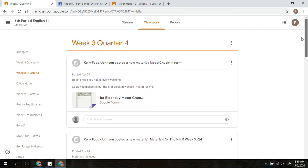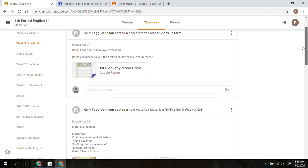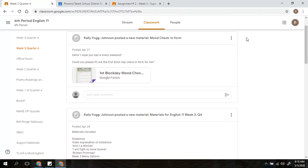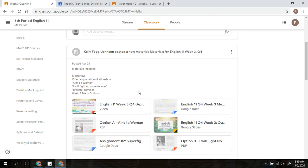Your teachers will have created these topics for you. I am going to click on Week 3, Quarter 4 in this particular class and I will see these assignments. So what this does is it shows me only the assignments that are placed under that particular topic. When you are looking at this, I have the mood check-in form, I have the materials that I will need for the week, and then down here I have the actual two assignments for the week.